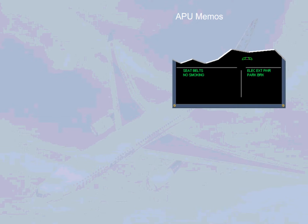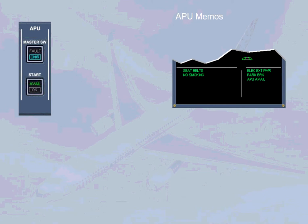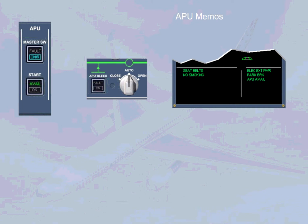During the APU start sequence, at approximately 95% N speed, the APU AVAIL memo is displayed on the engine warning display. This indicates that the APU parameters are normal and the APU is available to supply electrical power and bleed air. The AVAIL indication also appears in green on the ECAM APU page. On the start push-button, the ON light goes off and the green AVAIL light comes on. As soon as the APU bleed push-button switch is set to ON, the green APU BLEED memo replaces the APU AVAIL memo on the engine warning display.